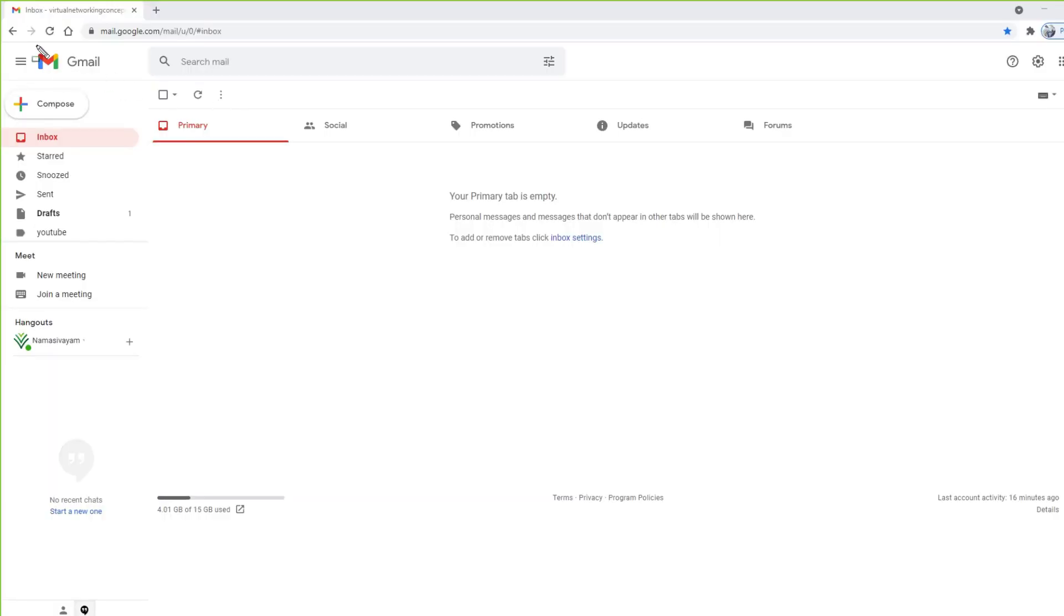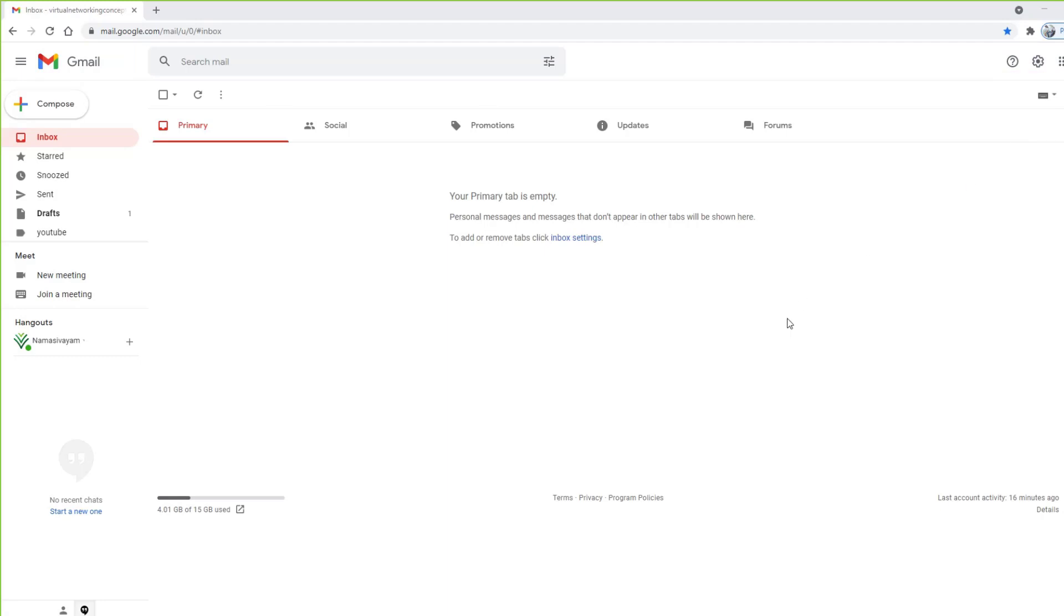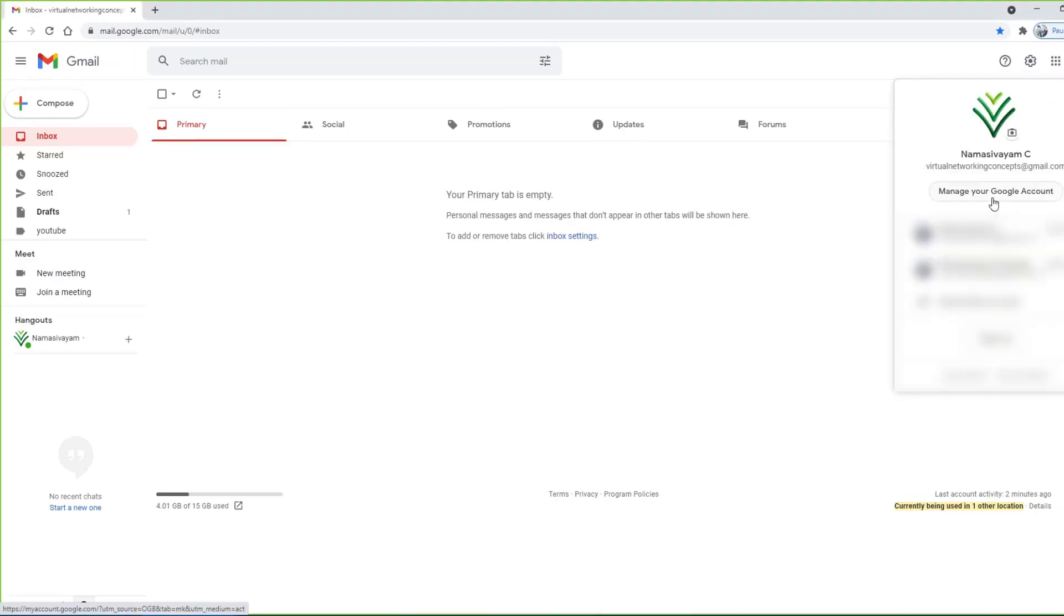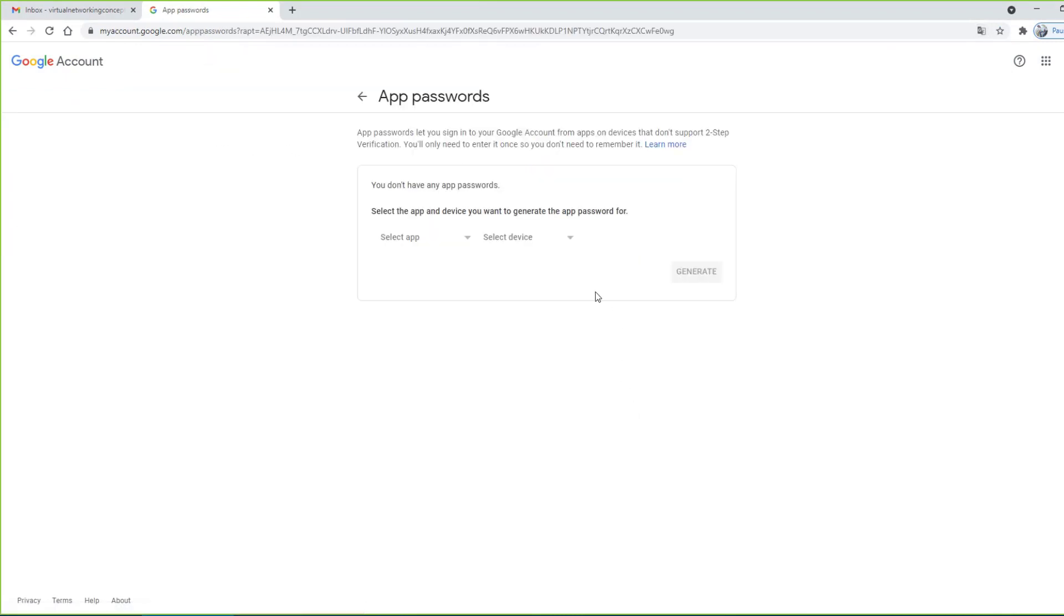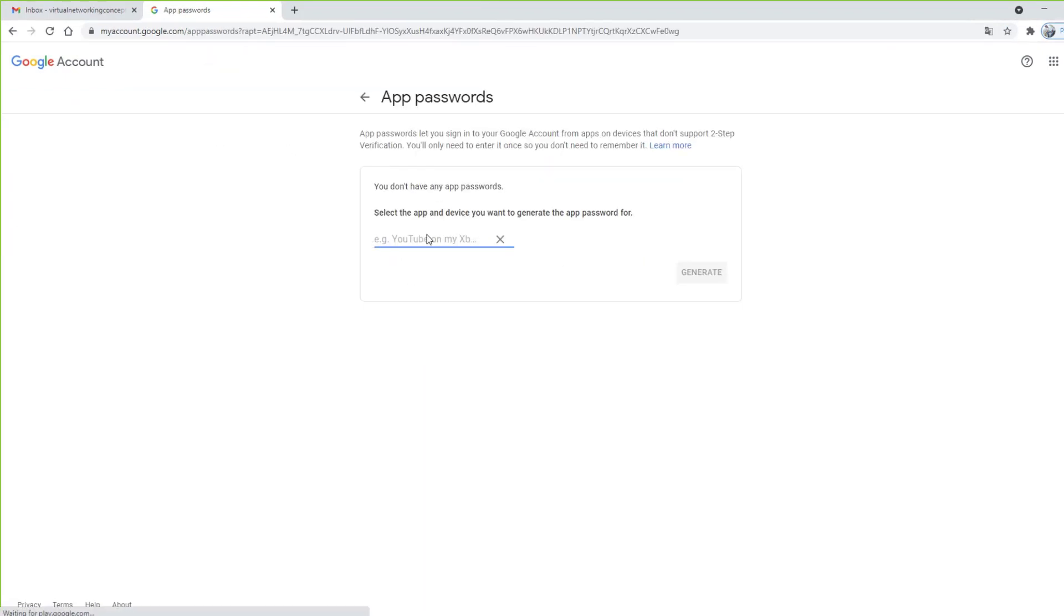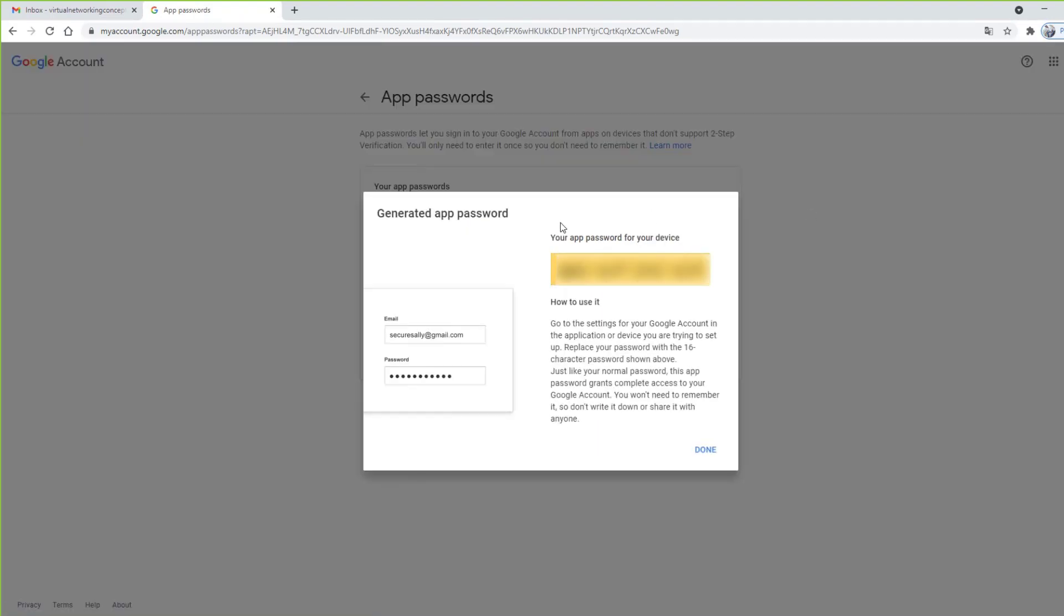Step 5: Configure Gmail authentication. For that, we need to generate an apps password. To generate a Google apps password, login to your Gmail account, then go to the security section and generate your custom apps password.